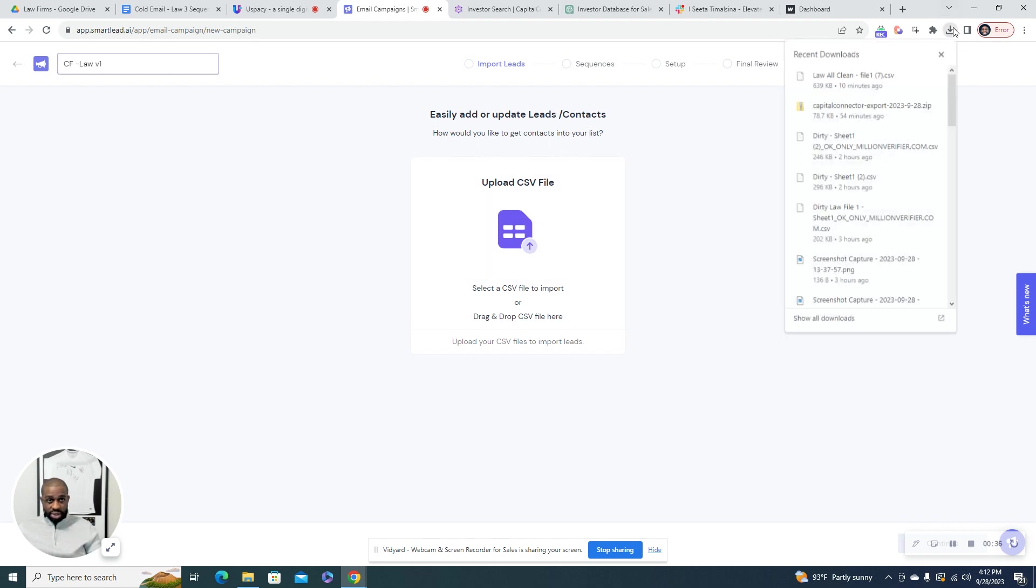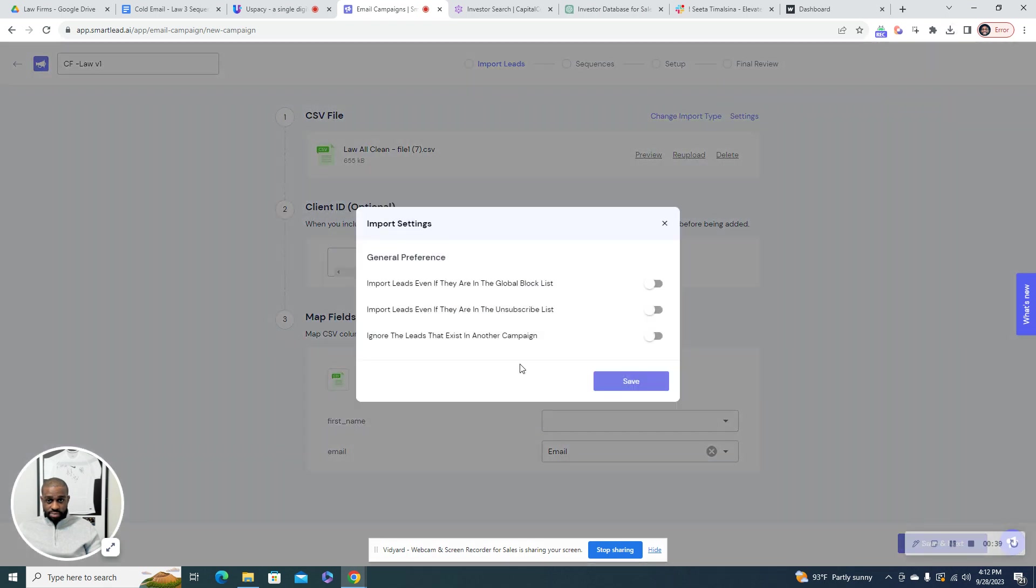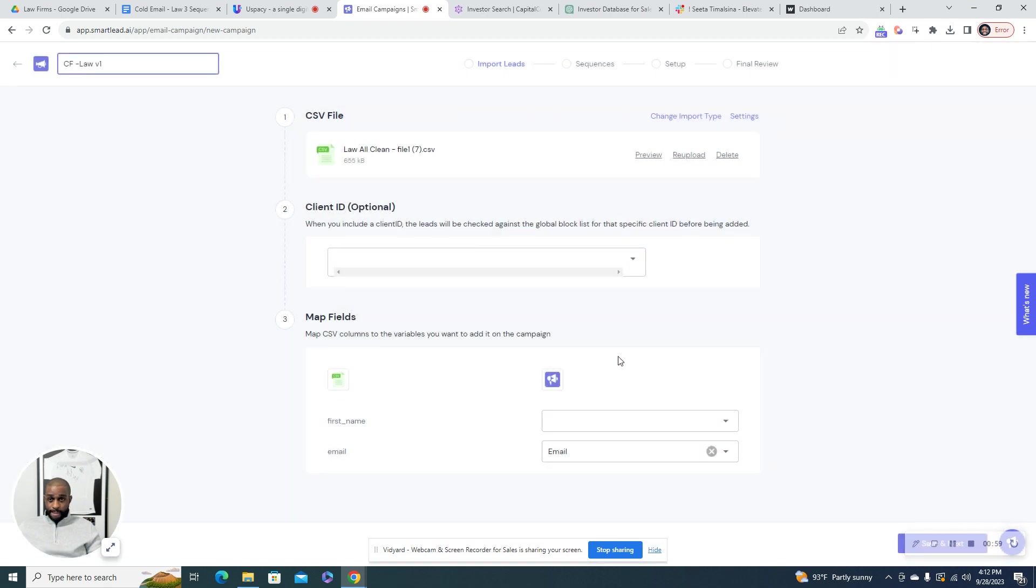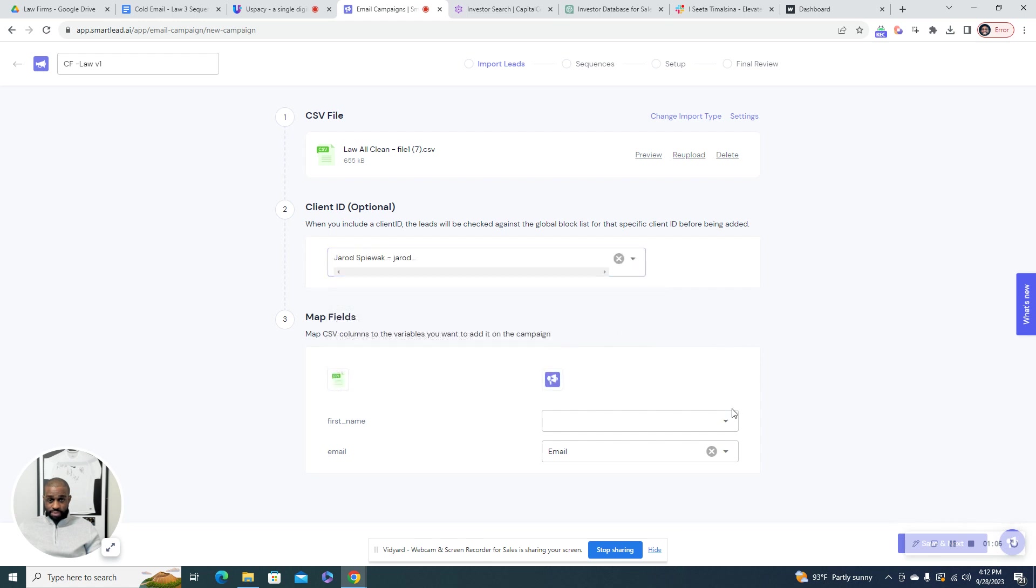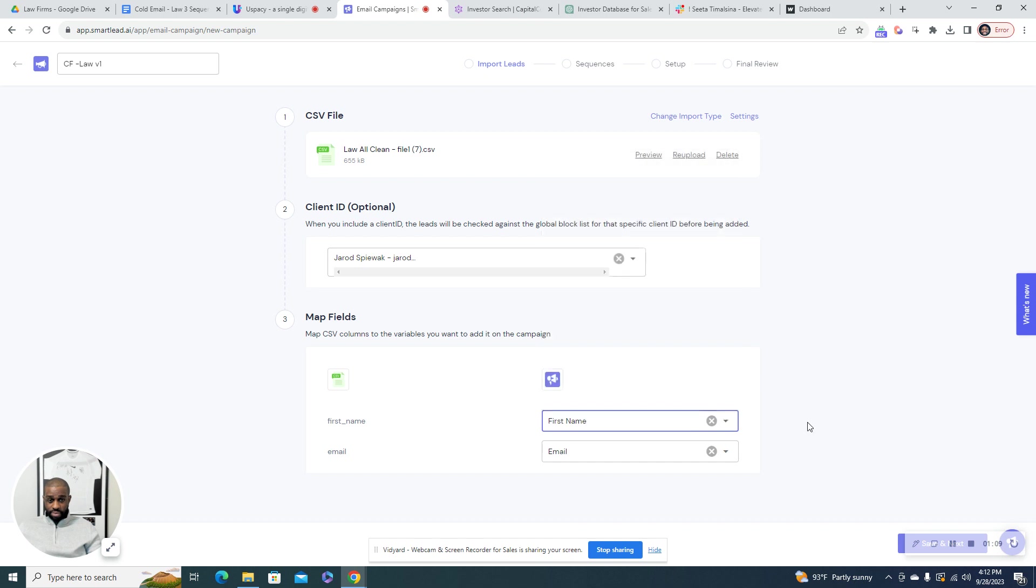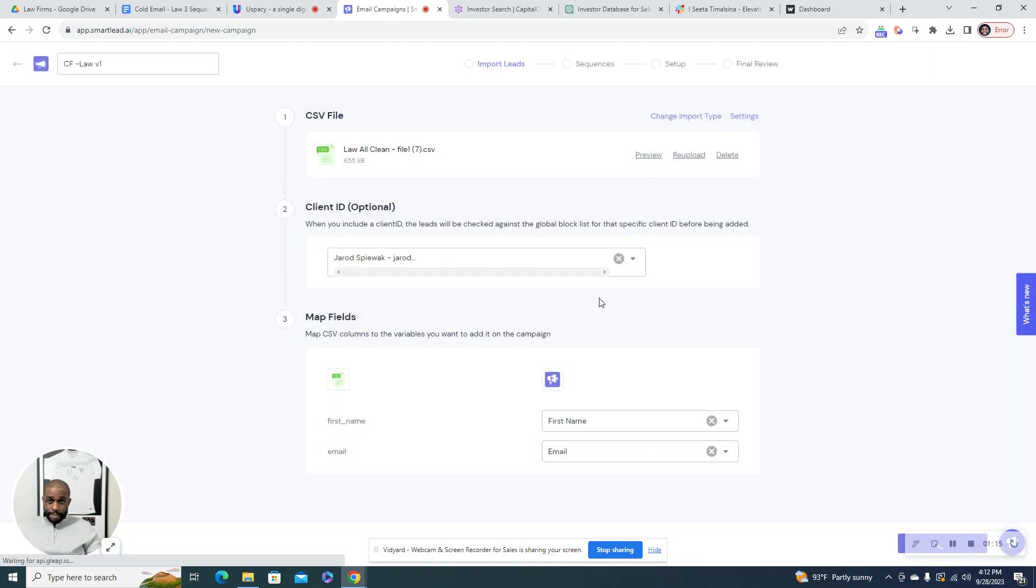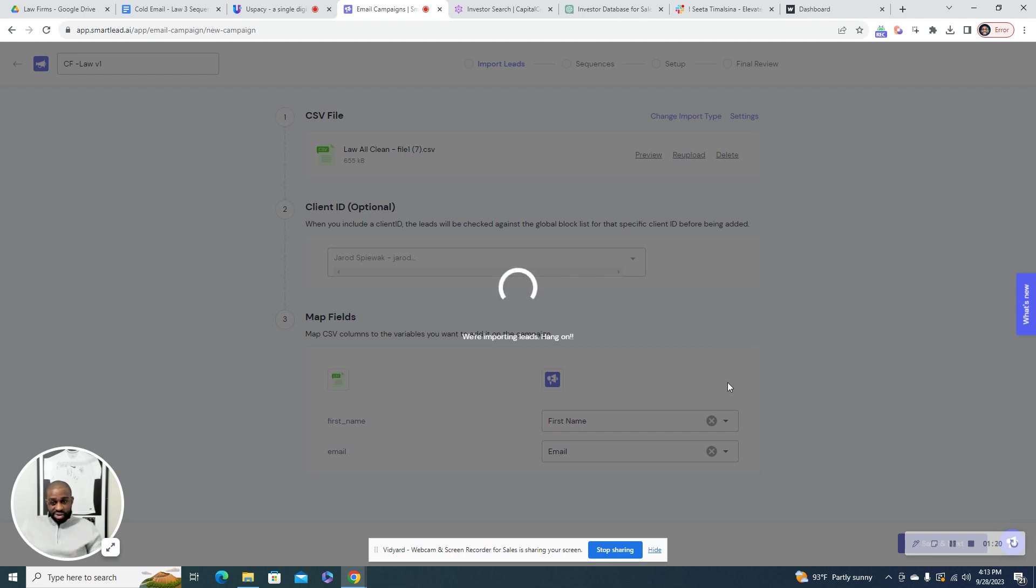You're going to upload your lead list. I generally always check this and you're going to want to just leave these two unchecked because you obviously don't want to upload leads on blocked lists. And you also don't want to add an unsubscribe link to your email. You just want to tell people that they can unsubscribe. Save and next. This is going to take a second, especially because this is about 20,000 leads on this campaign. So I'm going to pause this and I'll come back when it's done.